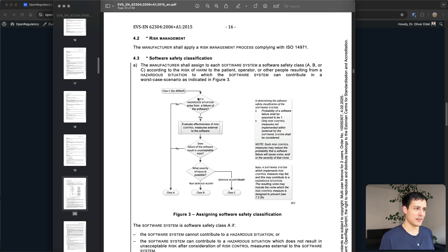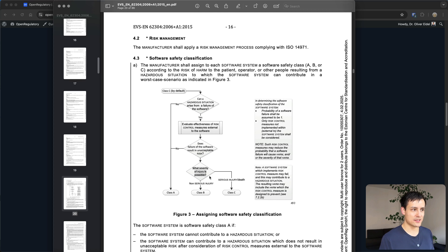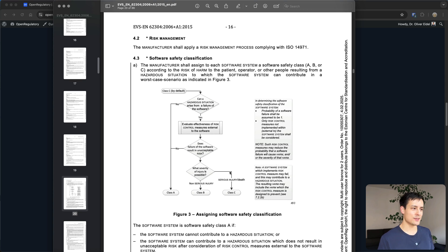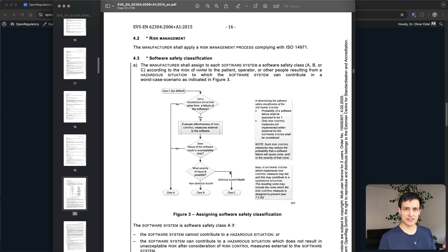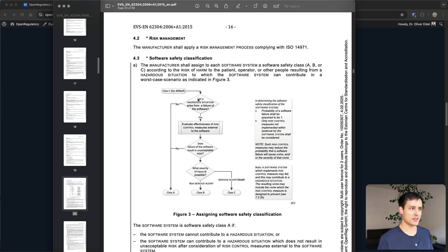Then I'll skip ahead and in the end you have this what severity of injury is possible: non-serious or serious injury or death? So if we just simplify this by a lot you can kind of think about this in a certain way.